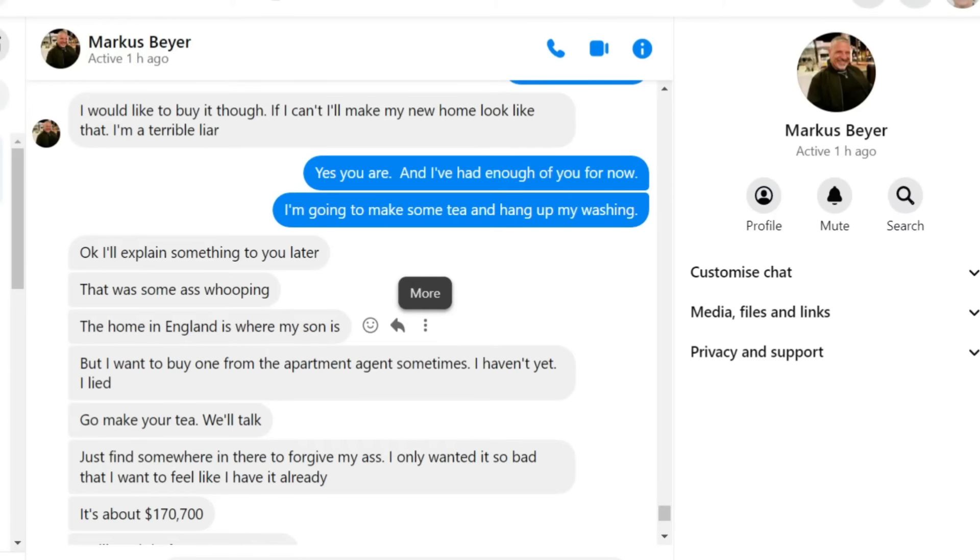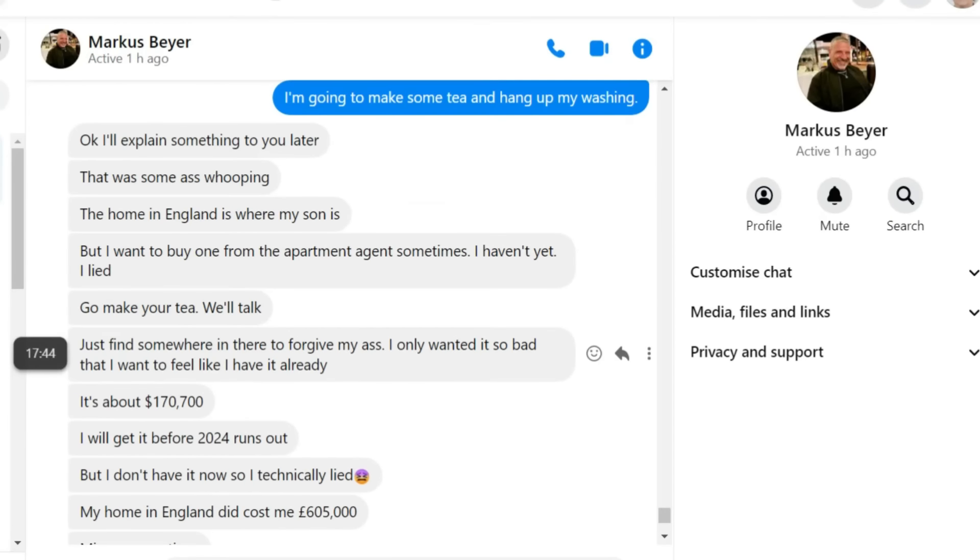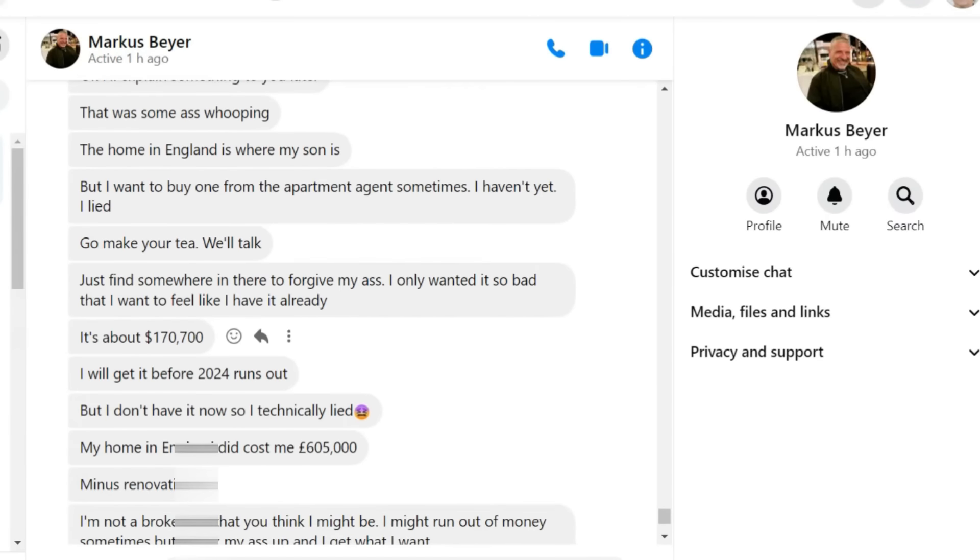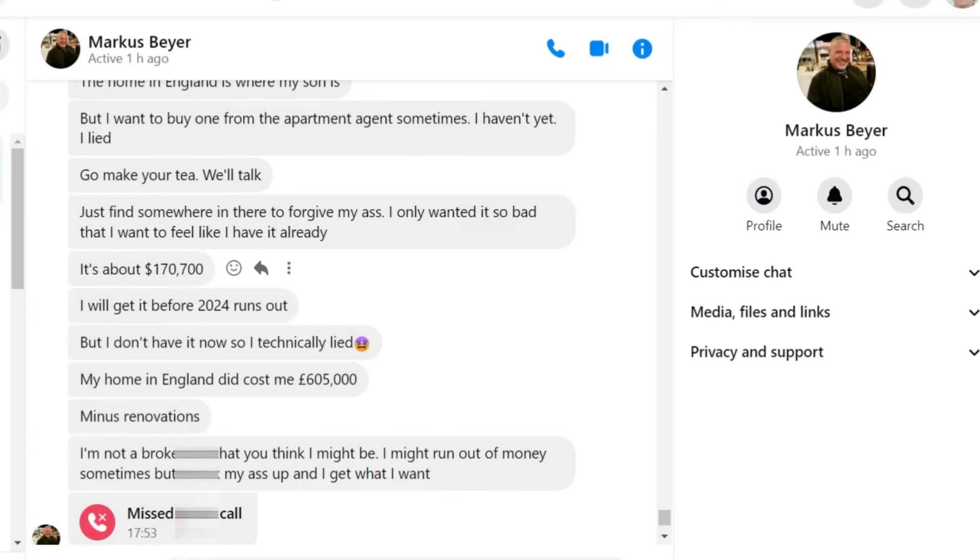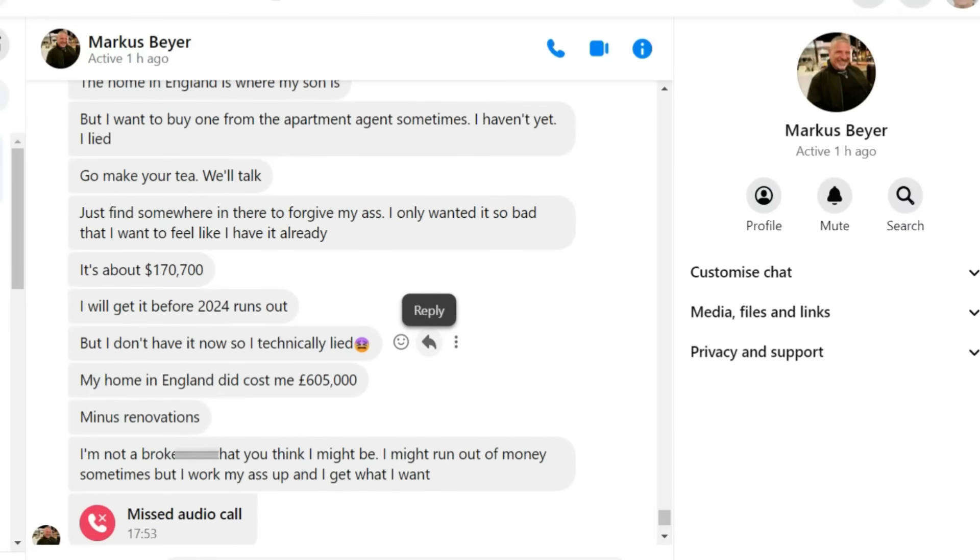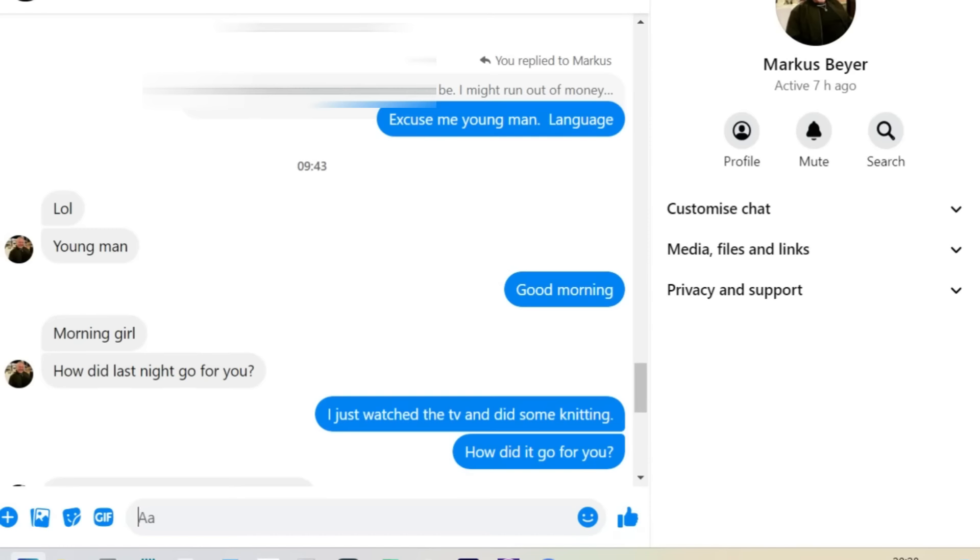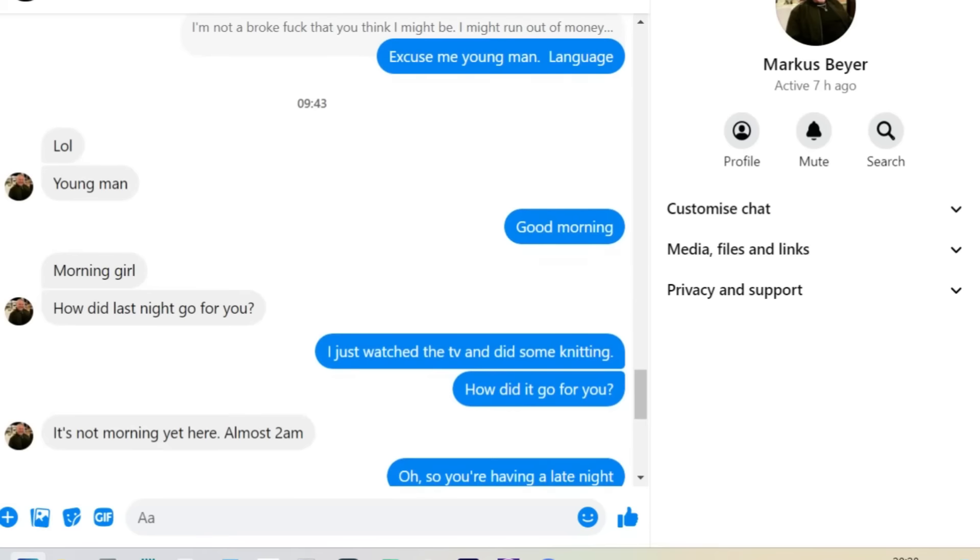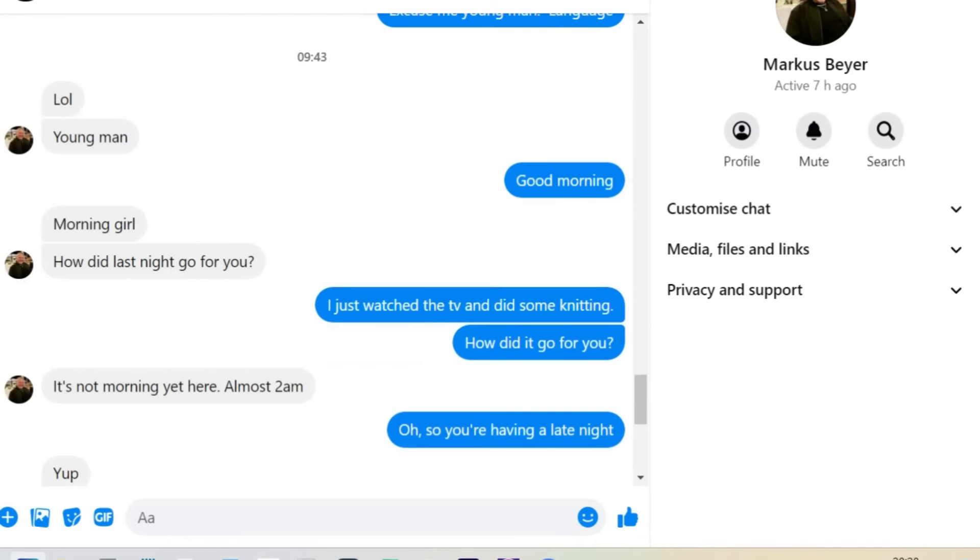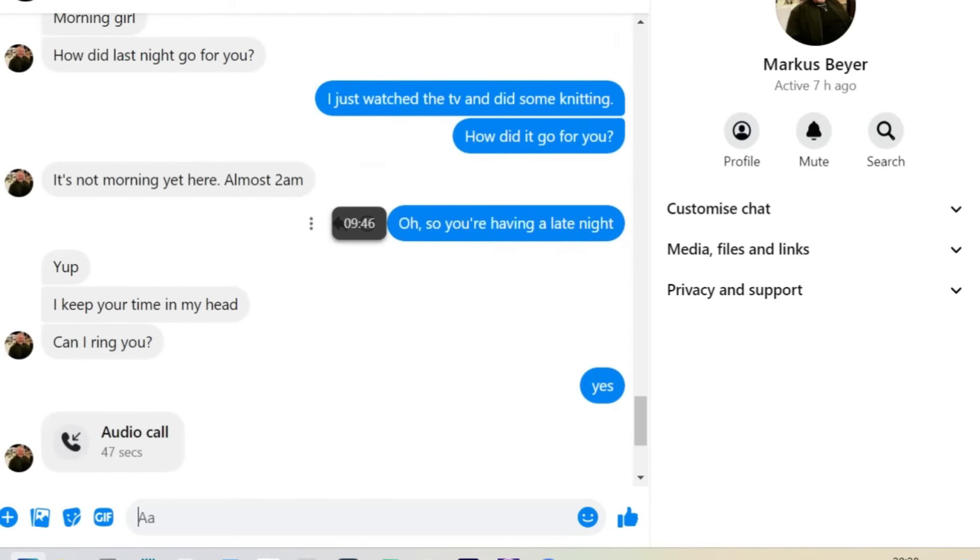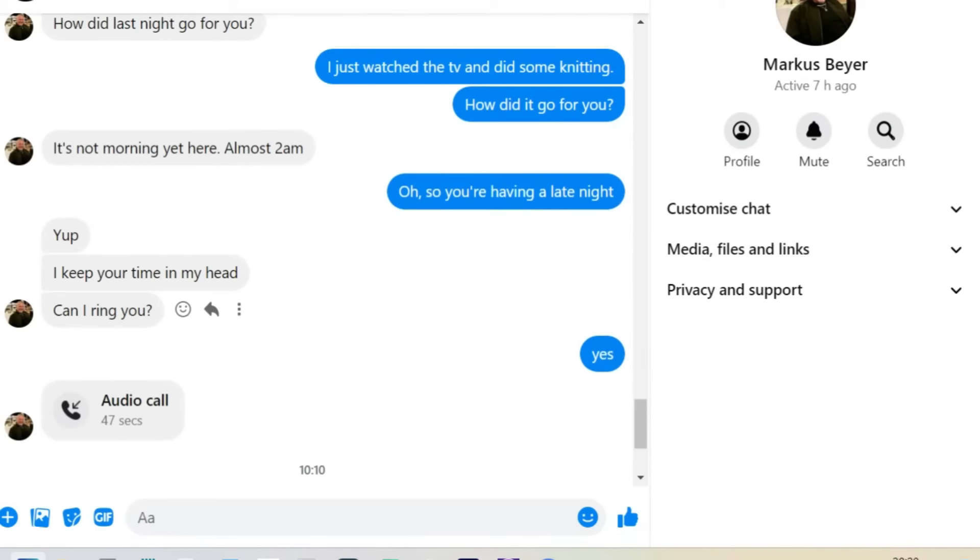It's about $170,700. Do you feel a request for money coming on, ladies and gentlemen? I'll get it before 2024 runs out. But I don't have it now. So I technically lied. My home in England did cost me £605,000. Minus renovations. I'm not a broke. That you think I might be. I might run out of money sometimes. But I worked my ass up.